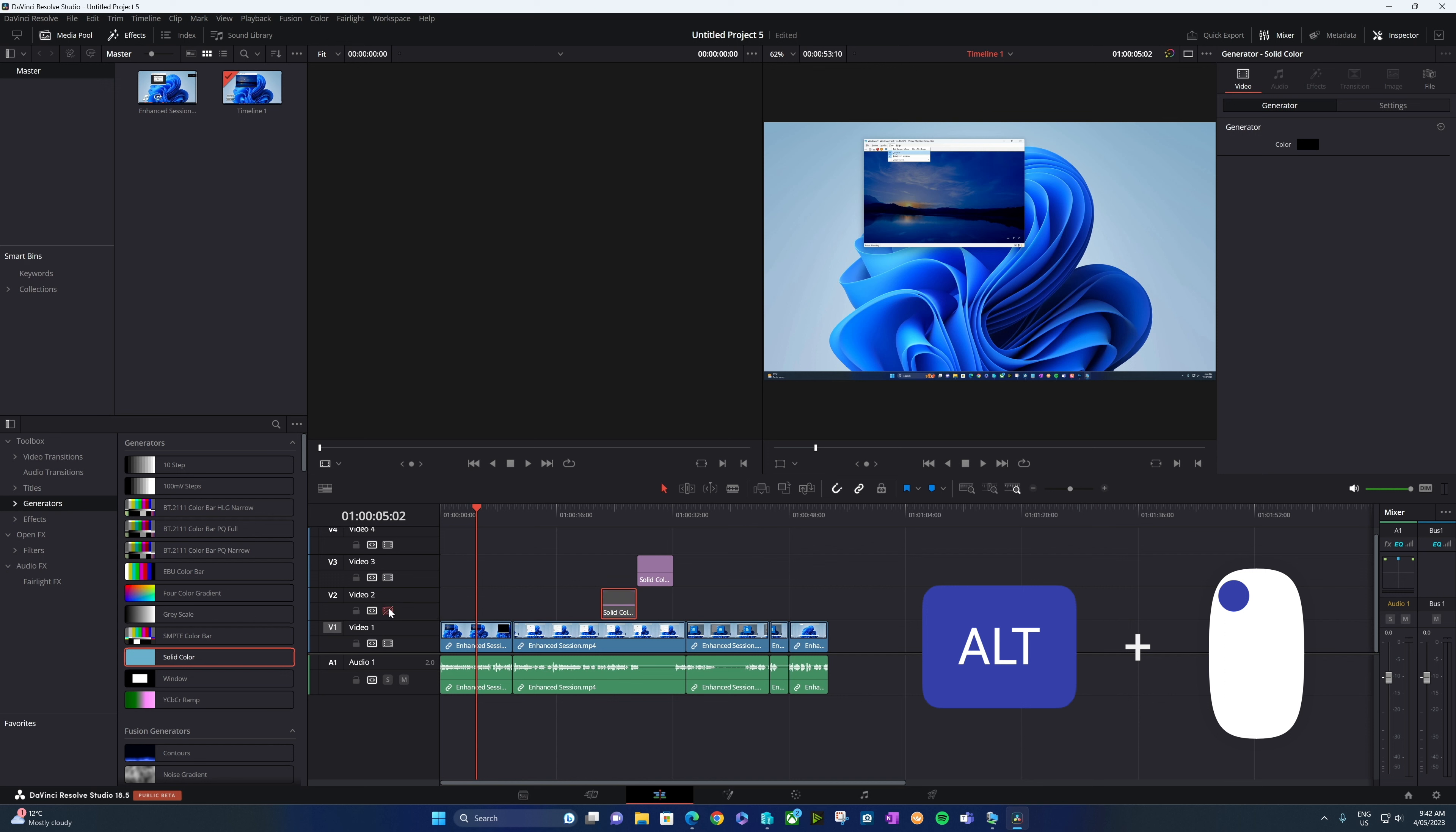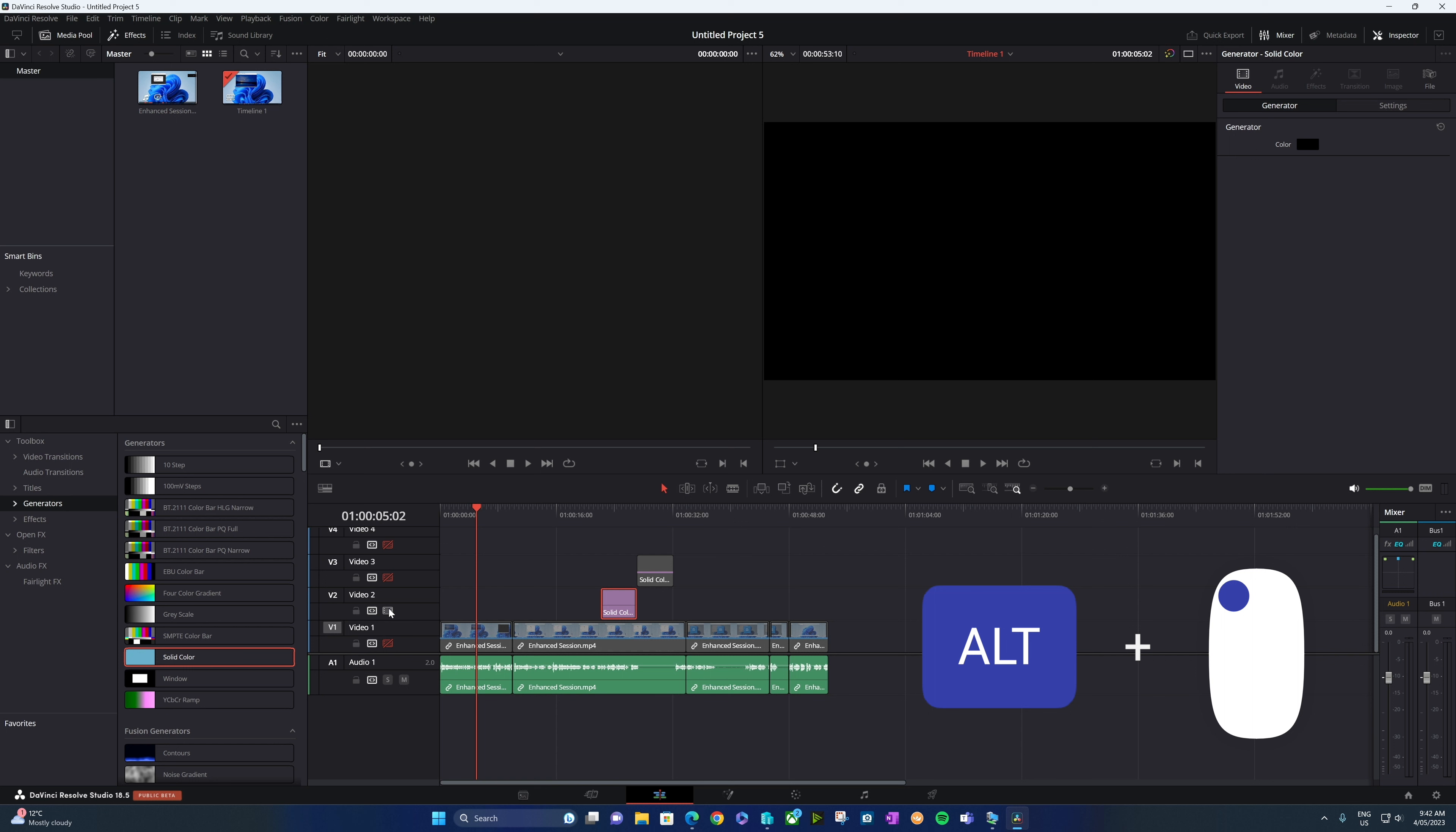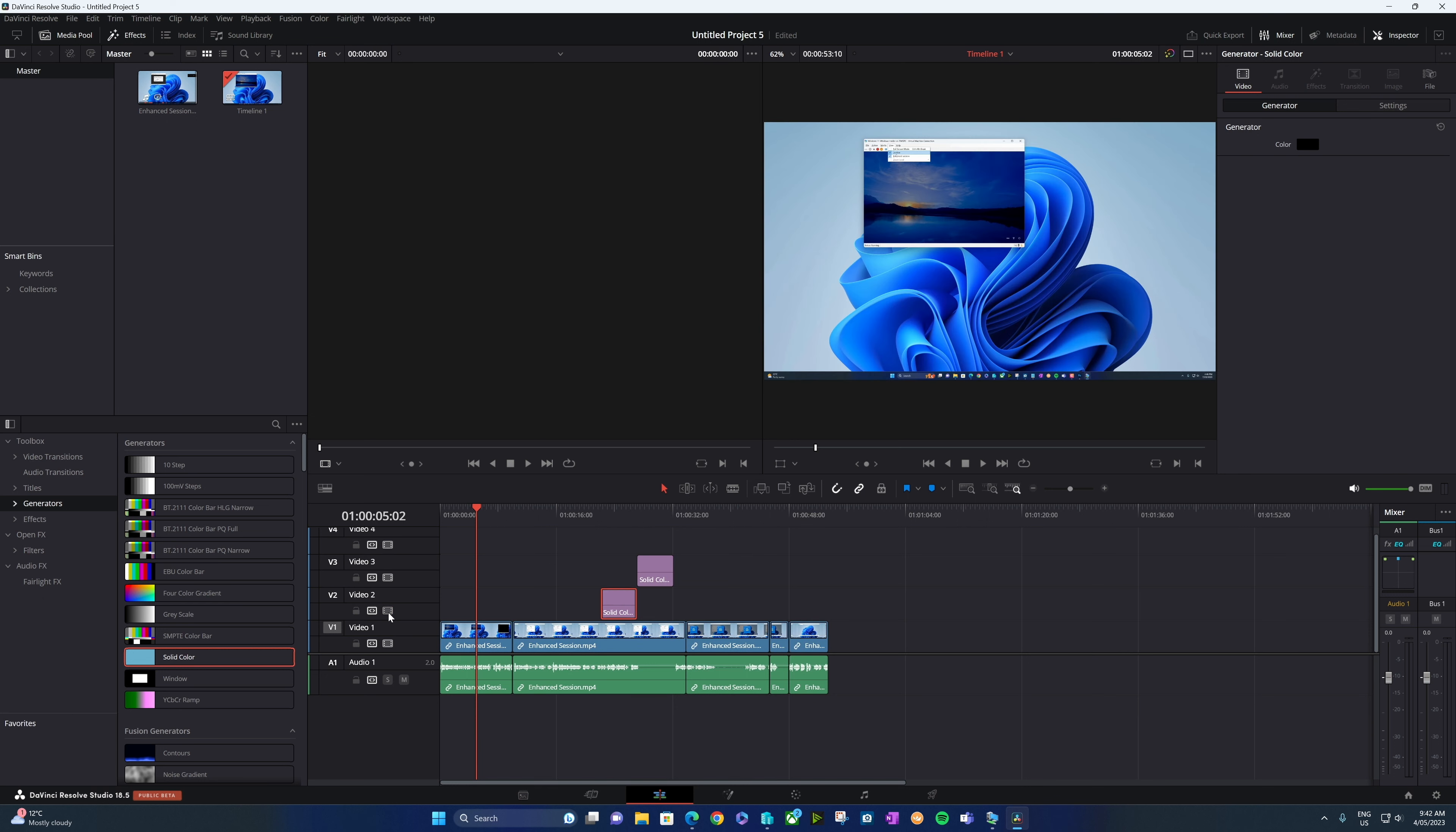And obviously it just disables that one. But if I hold down the alt key and click the same thing, it's going to invert that and disable the other tracks. So remember, the shift key is going to turn everything on or off. The alt key is going to invert the selection.